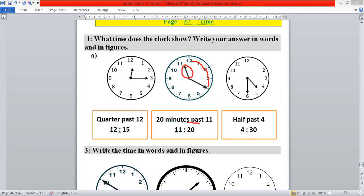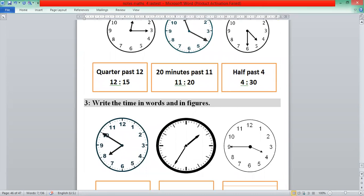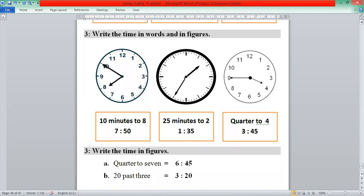Counting: 5, 10, 15, 20, 25, 30 — that means half past 4. You can write 4:30. The next question also has some clocks given. Write the time in words and in figures.